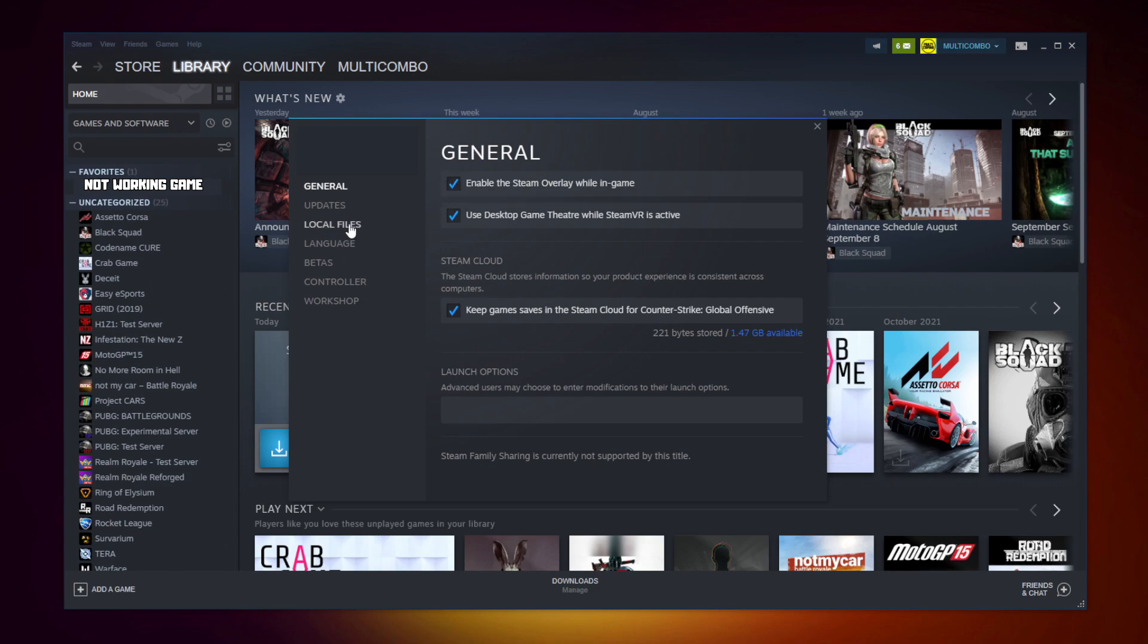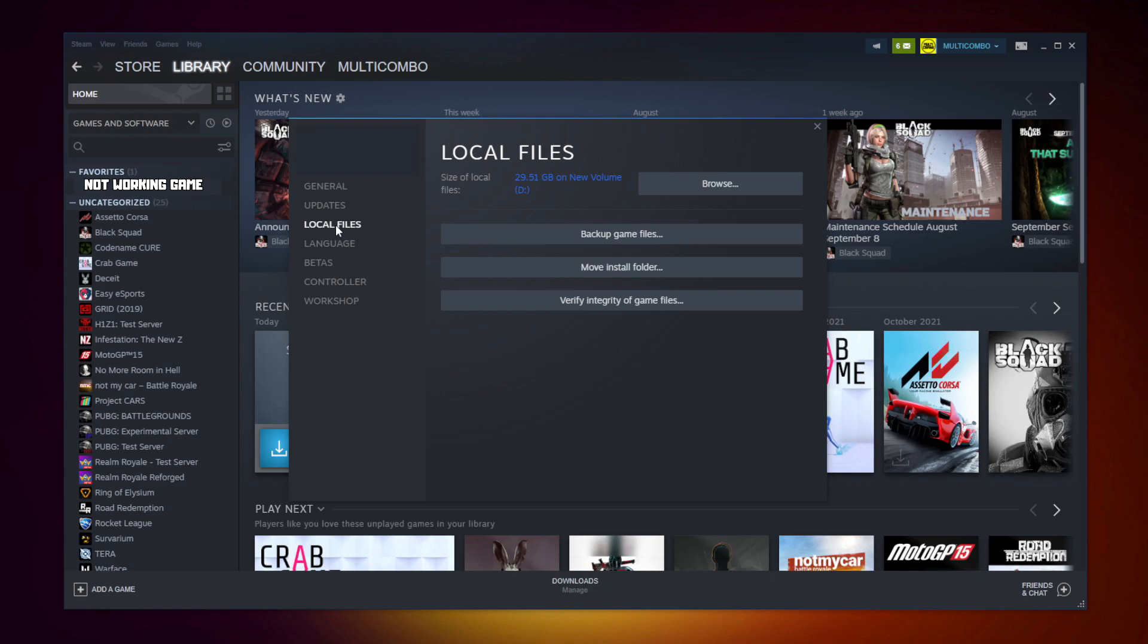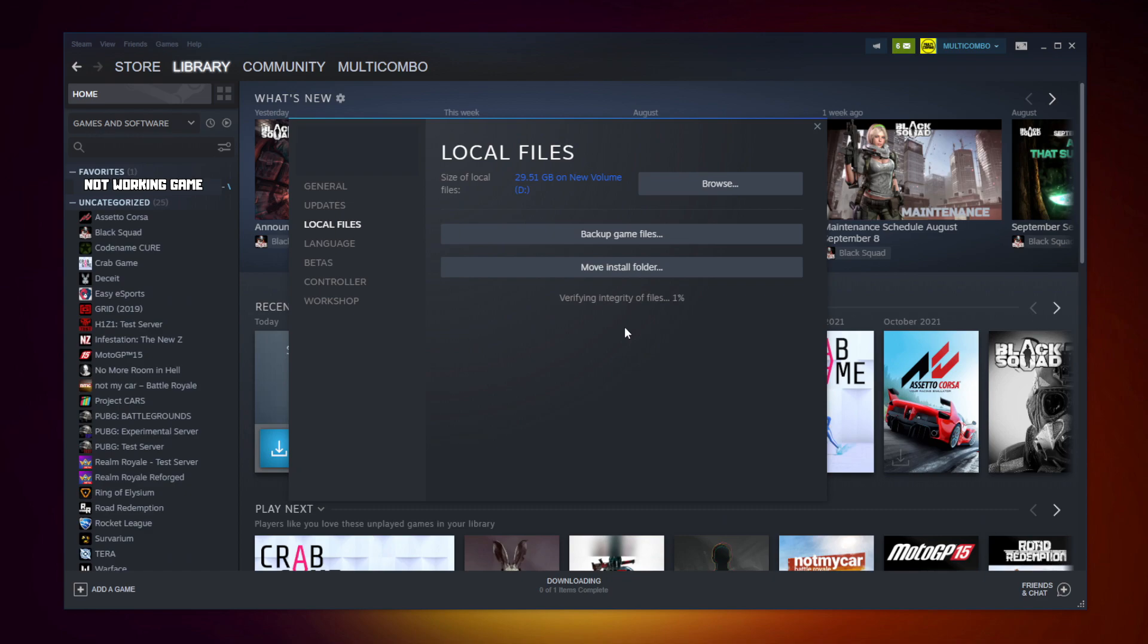Click local files. Click verify integrity of game files. Wait. After completed.